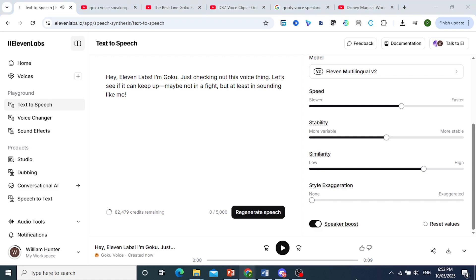Wow, wow, that sounds just like Goku, guys. Check out that link in the description. Try it out for yourself. You can even clone your own voice.